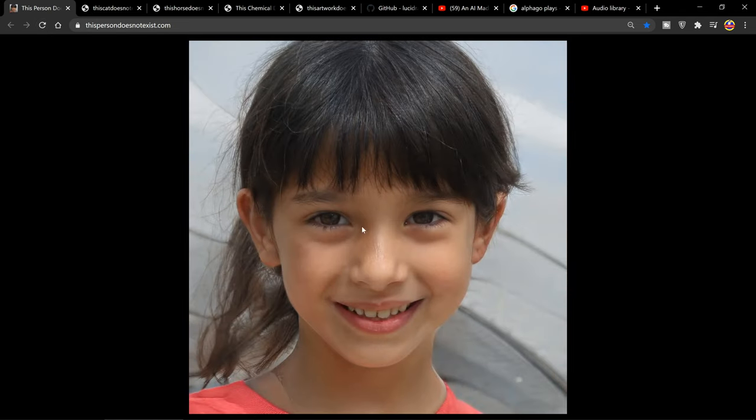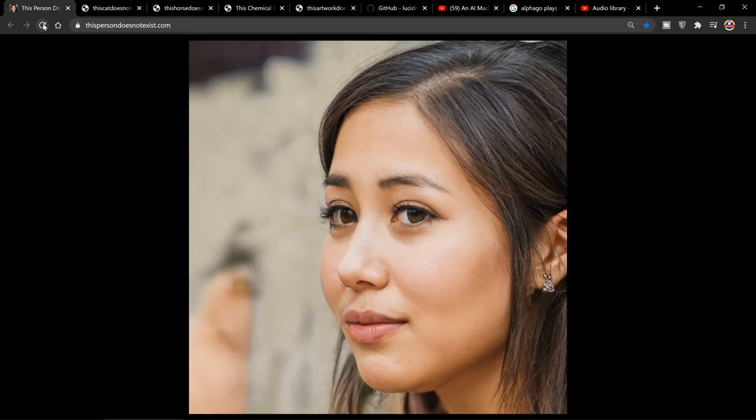I love how it puts in the little details like the little wrinkles on the nose and whatnot. Anyway, thanks for watching and goodbye guys.